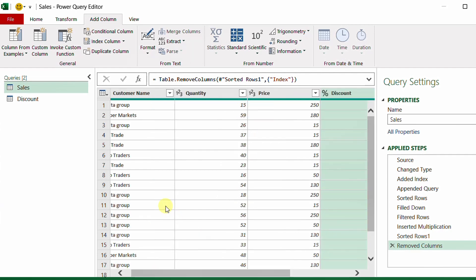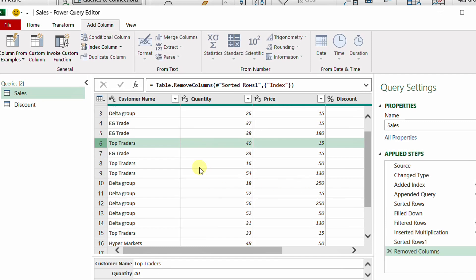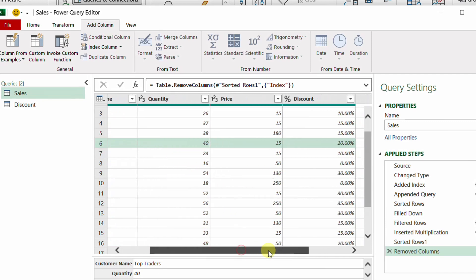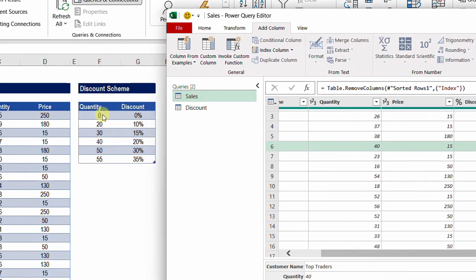The second issue is line number six with a quantity of 40, price 15, and discount showing 20%. Checking the discount table, from 31 up to 40 should be 15%, and from 41 up to 50 should be 20%. So the quantity of 40 should take 15%, not 20%. This depends on how the tiers are defined — it's up to you — but in my case, 40 should belong to the 15% tier.